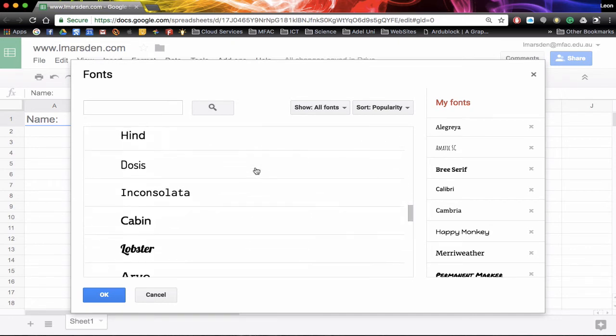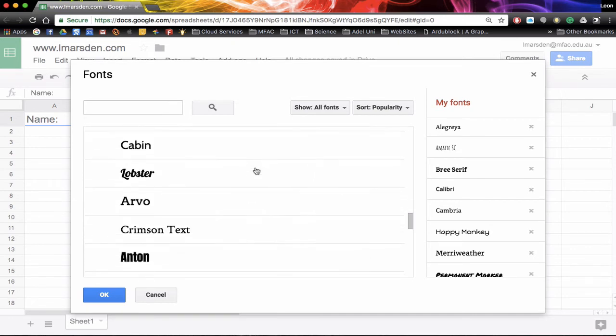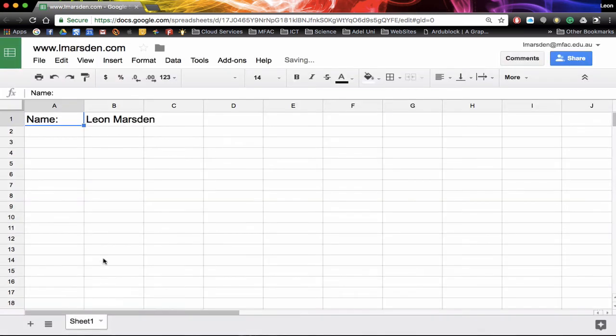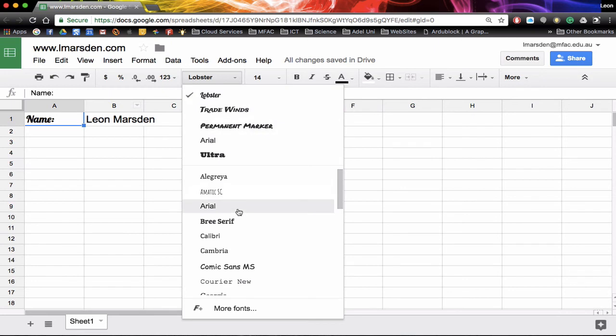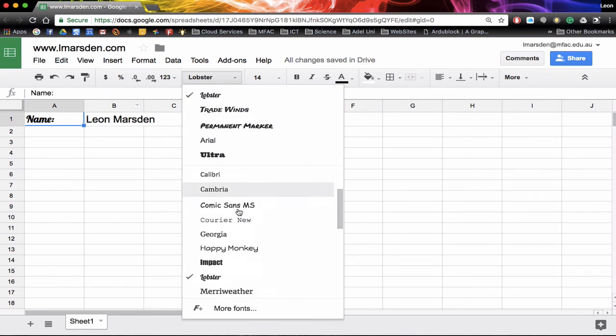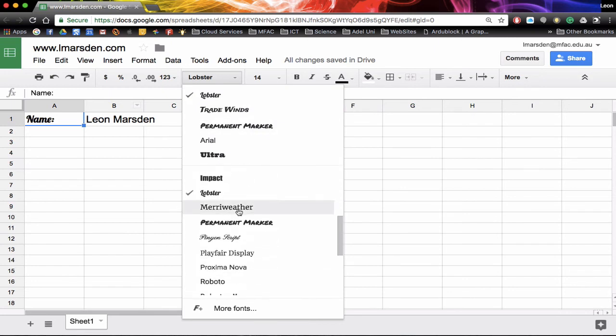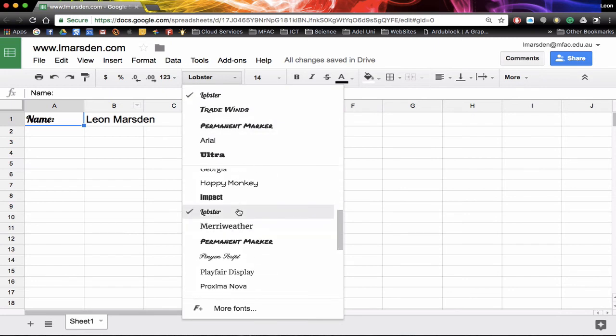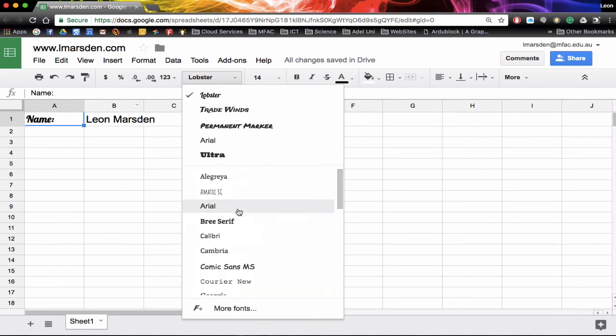So if you find one that you're happy with say lobster and click on OK. Now when I go into my font list you'll notice if I go down to where the L's are lobster now exists.